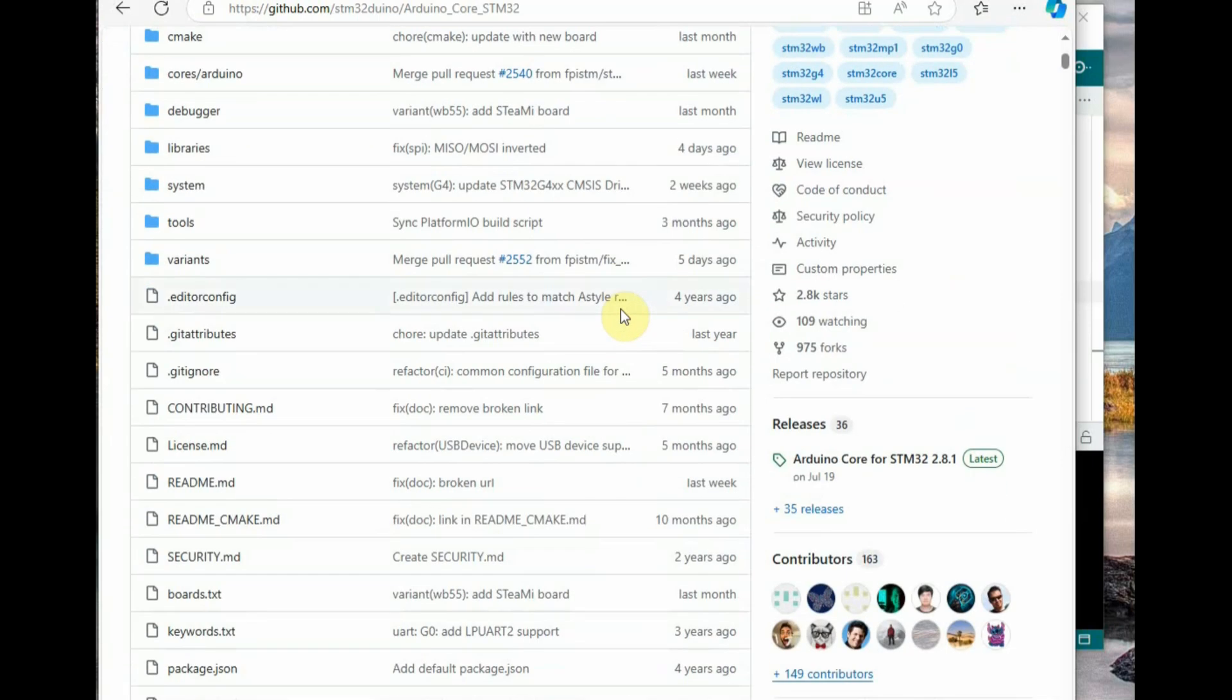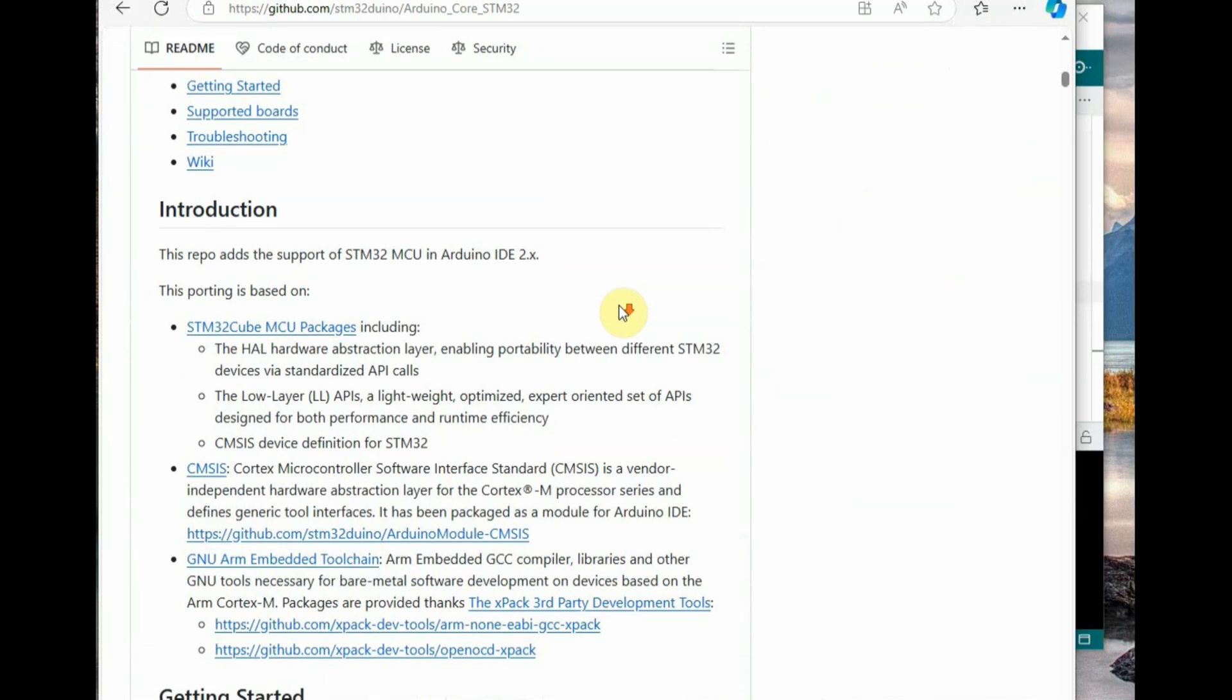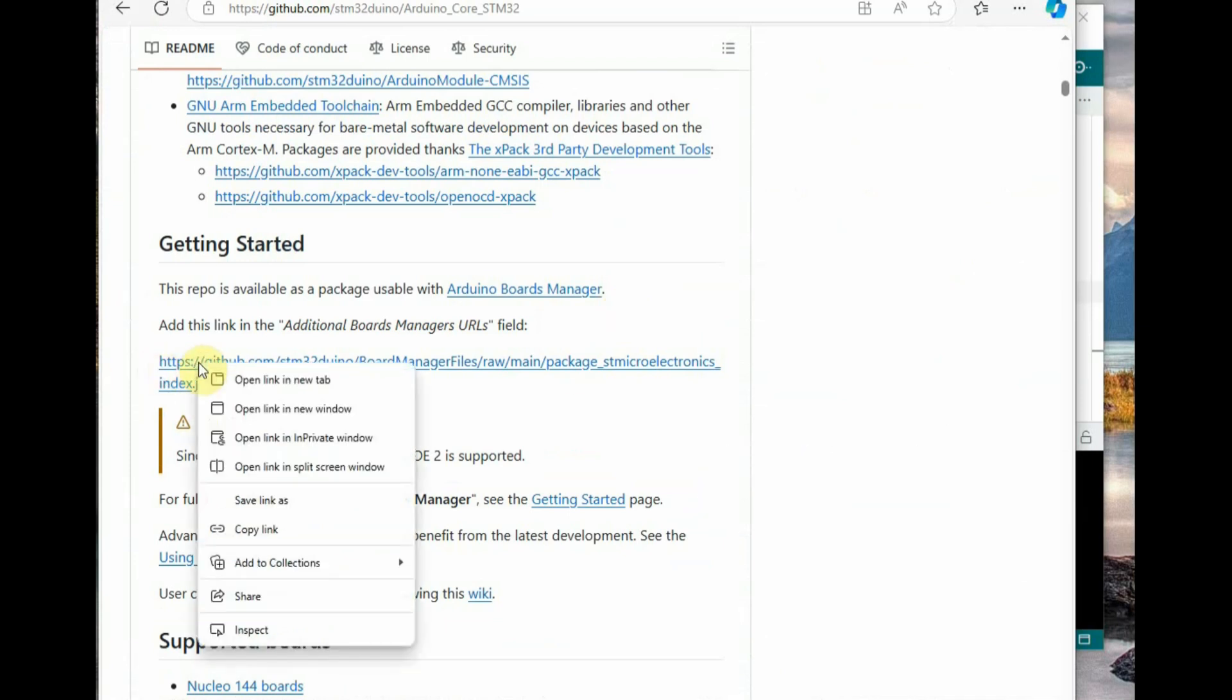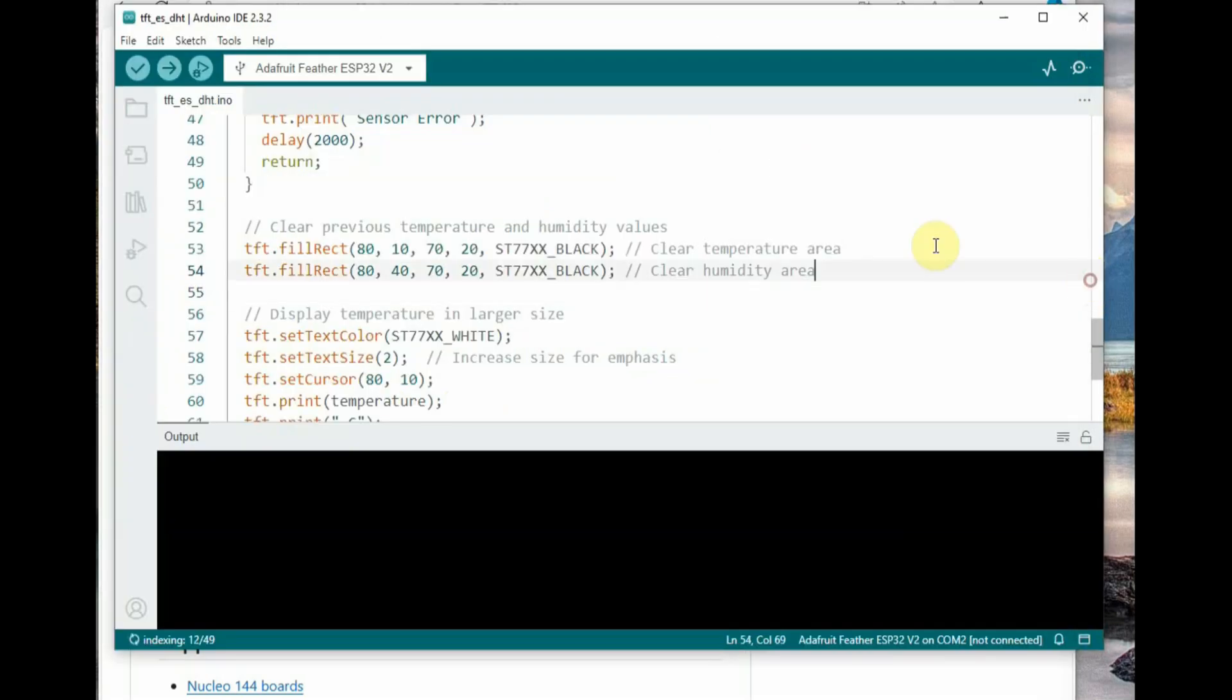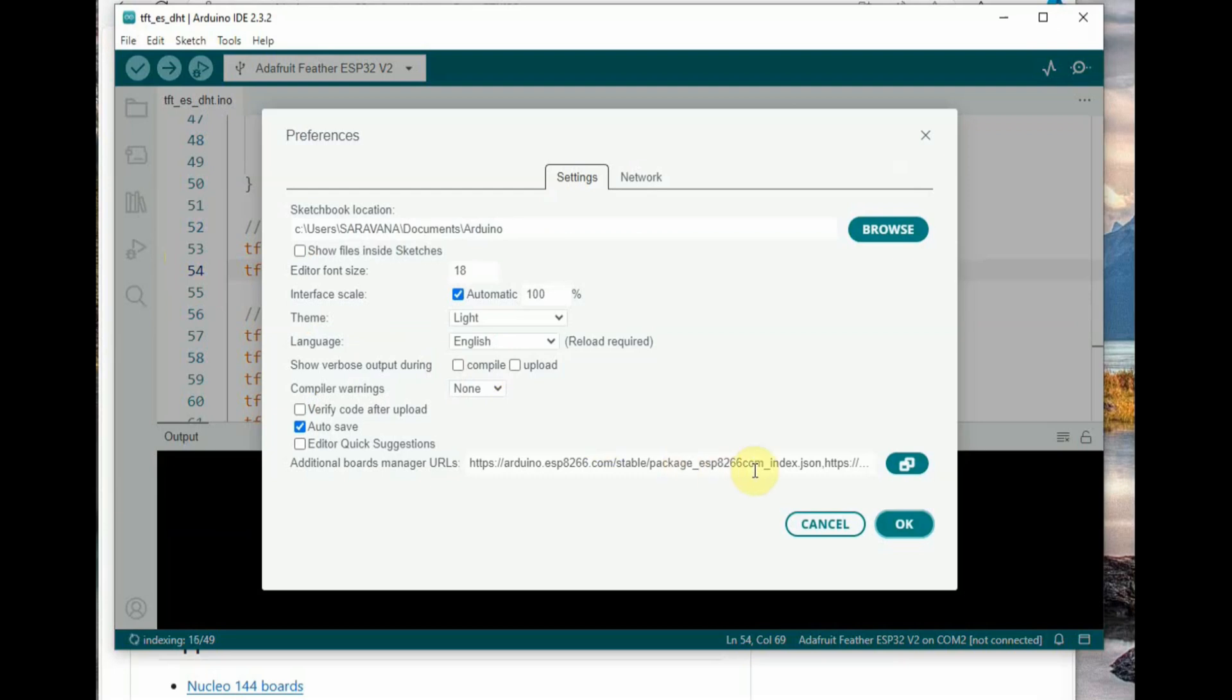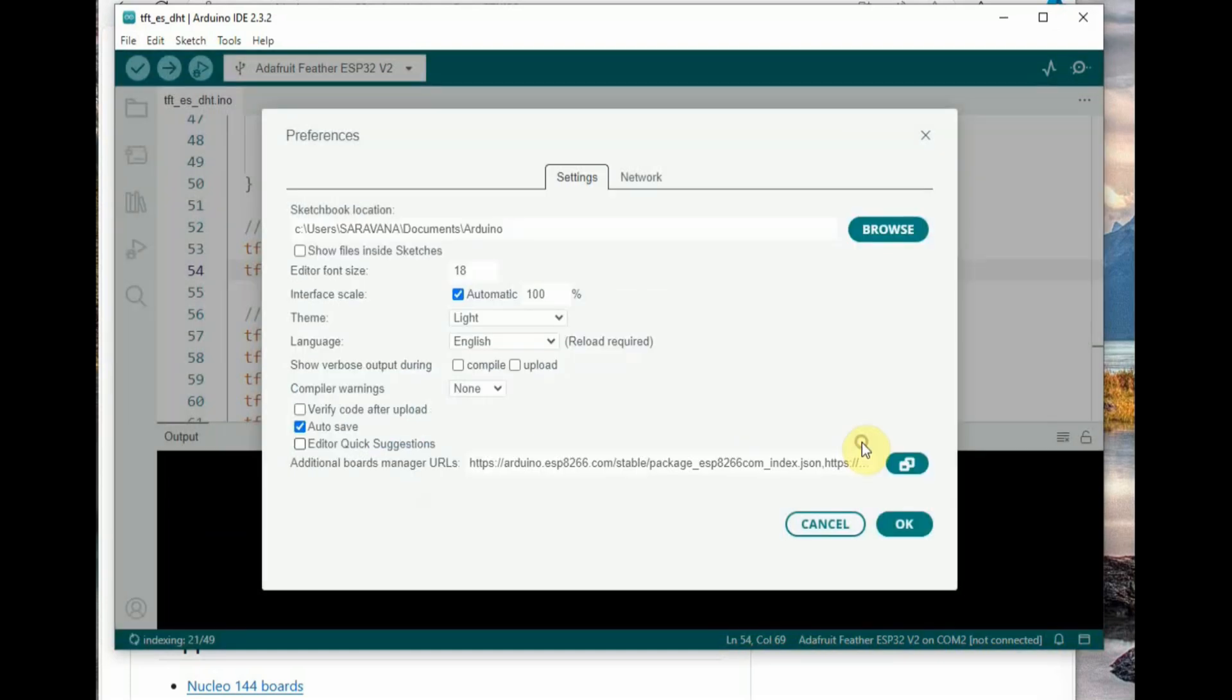Open the STM32 Arduino core and find the JSON link. Copy this JSON link. Go back to the Arduino IDE and under File, Preferences, paste this link. Control V to paste and then click OK. Now the link has been pasted.